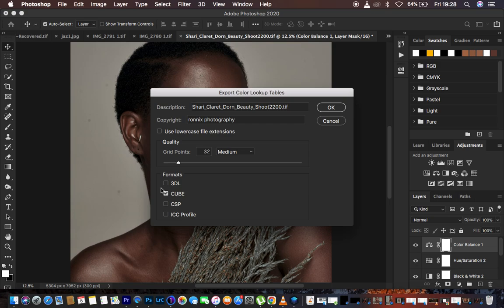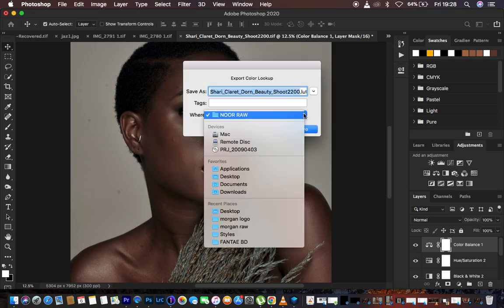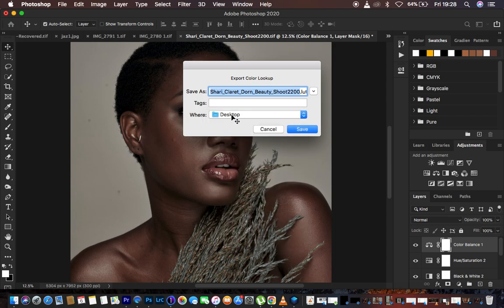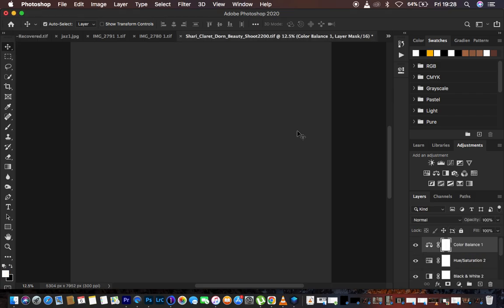Now choose where you want to save your LUT. I'm going to save it to the desktop and rename it — I'll name it 'Melanin LUT Melanin 2022 LUT'. Then simply hit Save and it will be saved within a few seconds. The LUT has been saved.